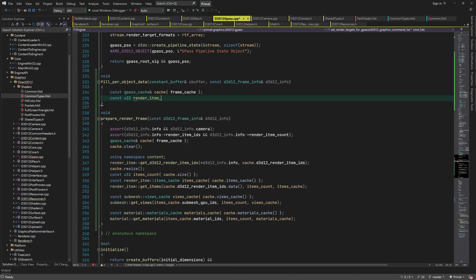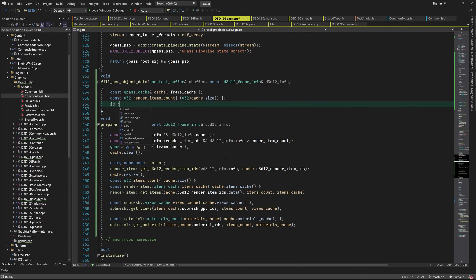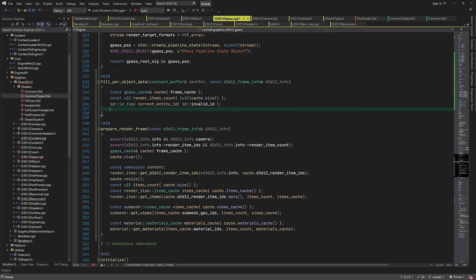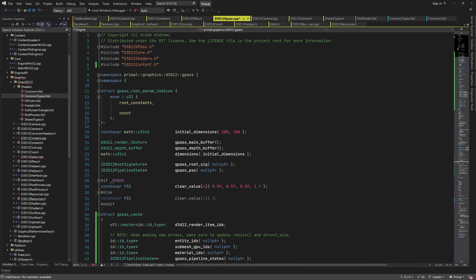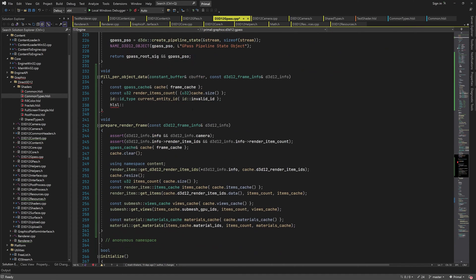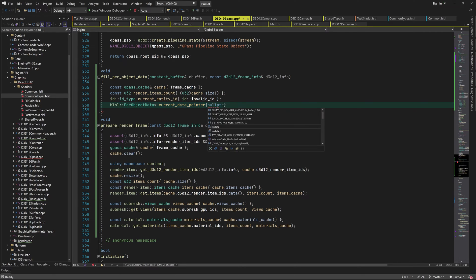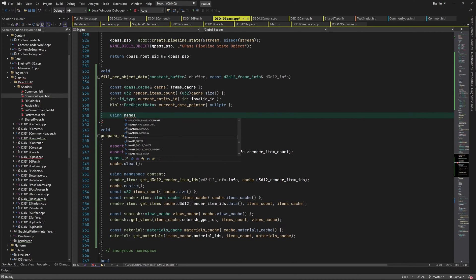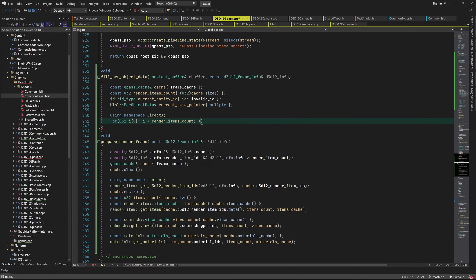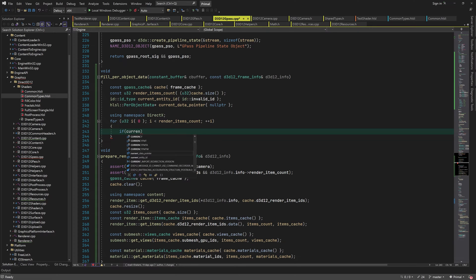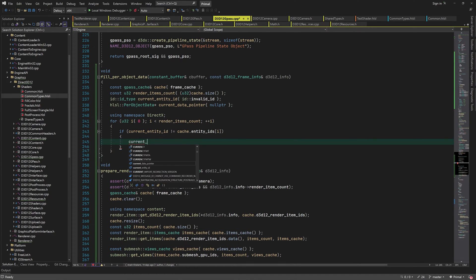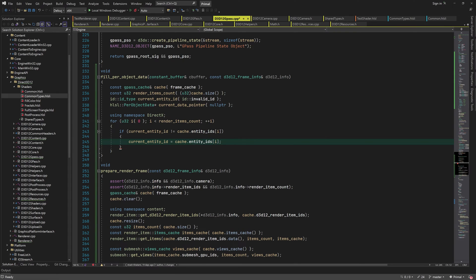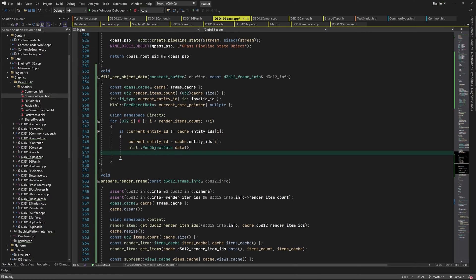First we get the number of low level render items. Because more than one item could belong to the same geometry and therefore to the same game entity, we can use the same per object data for groups of render items from the same game entity. This way we can save space in the constant buffer that would otherwise have been wasted. To do this we remember what the current entity ID is and as long as the entity IDs in the cache are the same as the current one, we can use the same pointer for the per object data in the constant buffer.